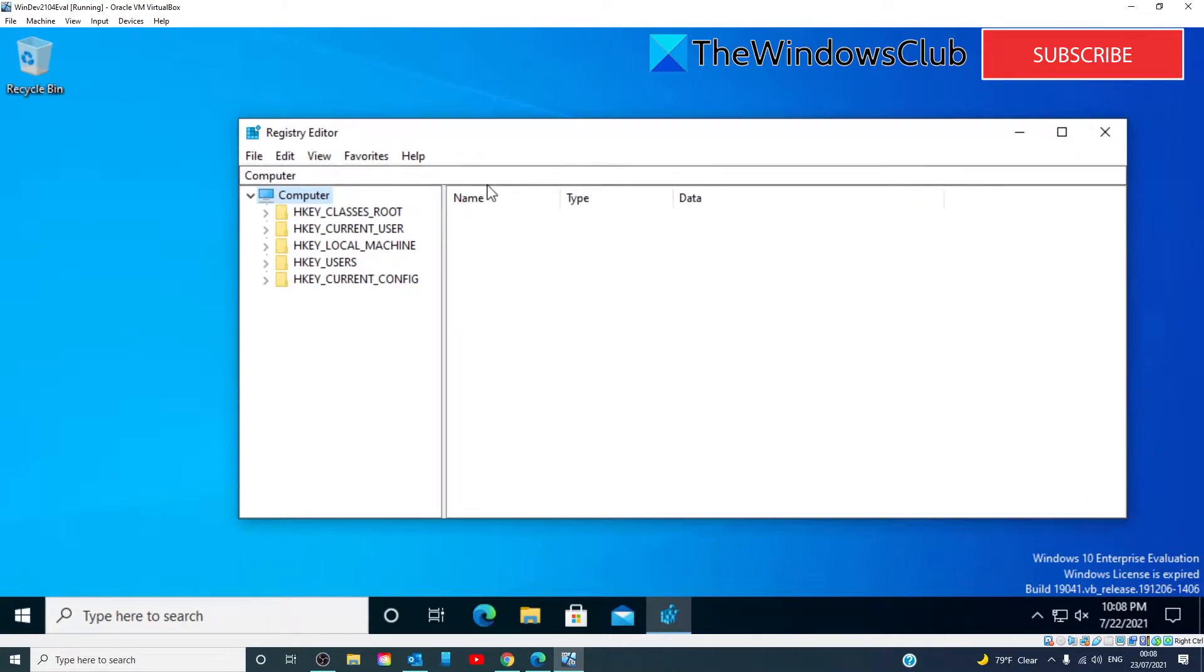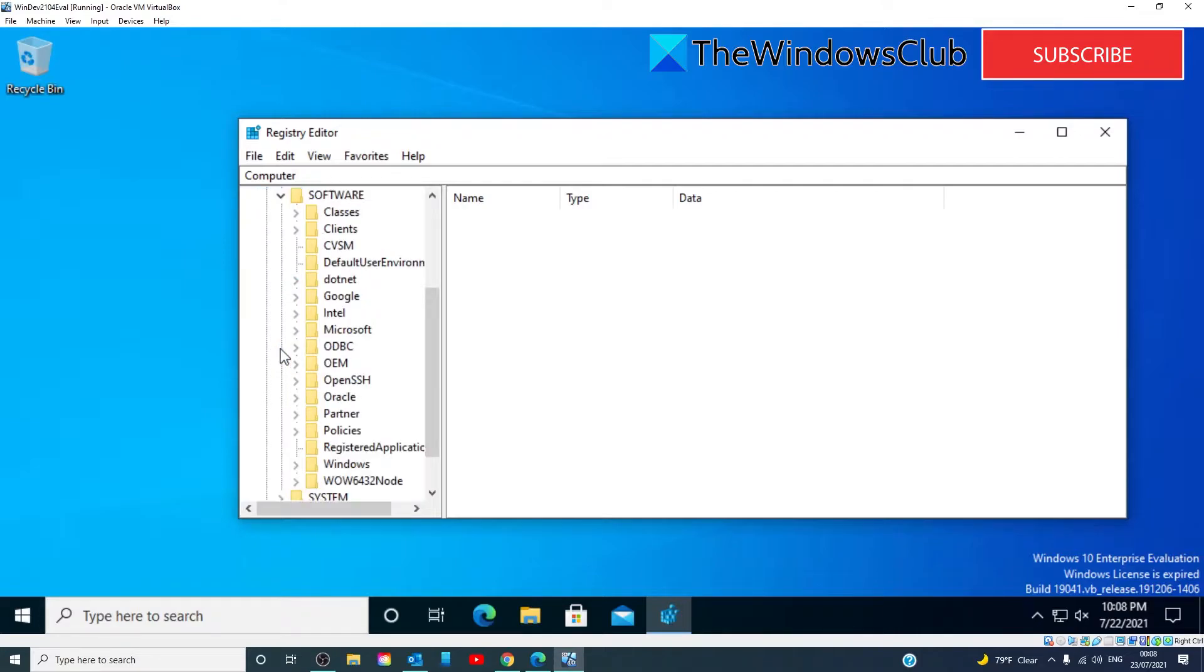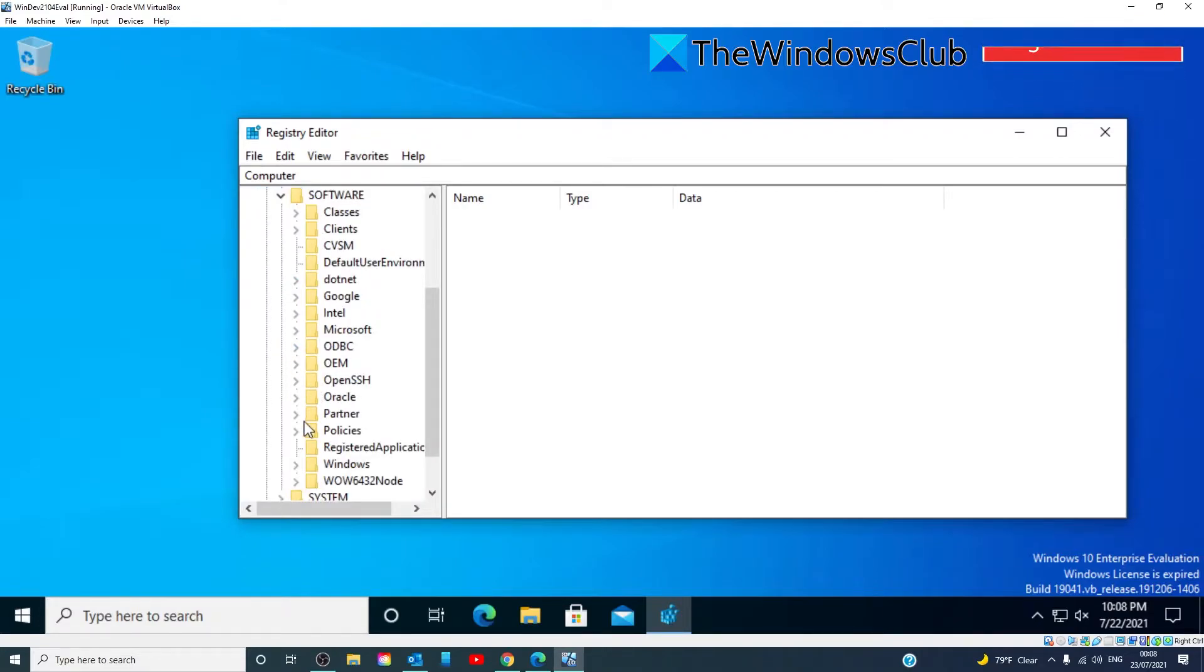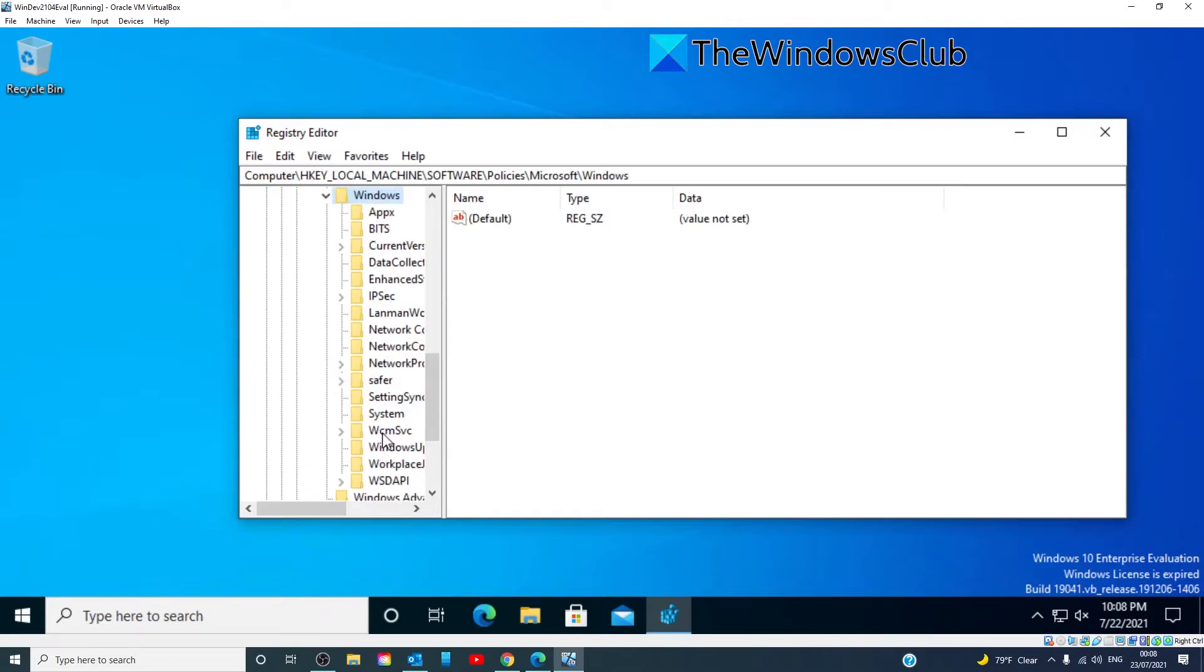Go to HKEY_LOCAL_MACHINE, Software, Policies, Microsoft, Windows. You're going to look for a key called LanMan Workstation.